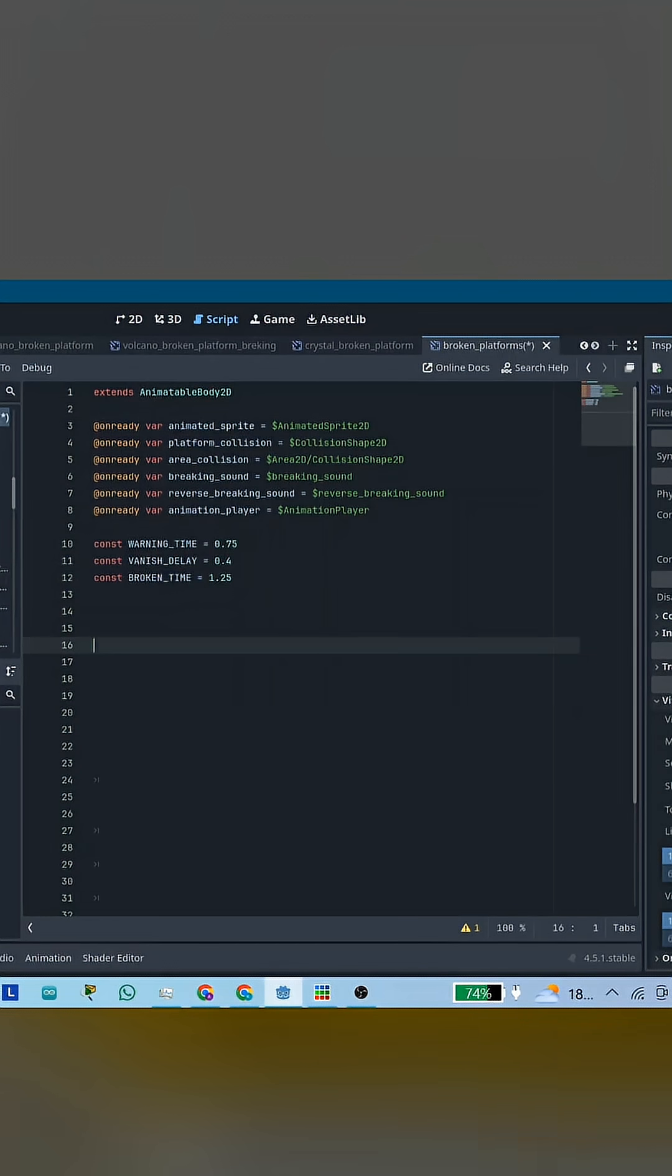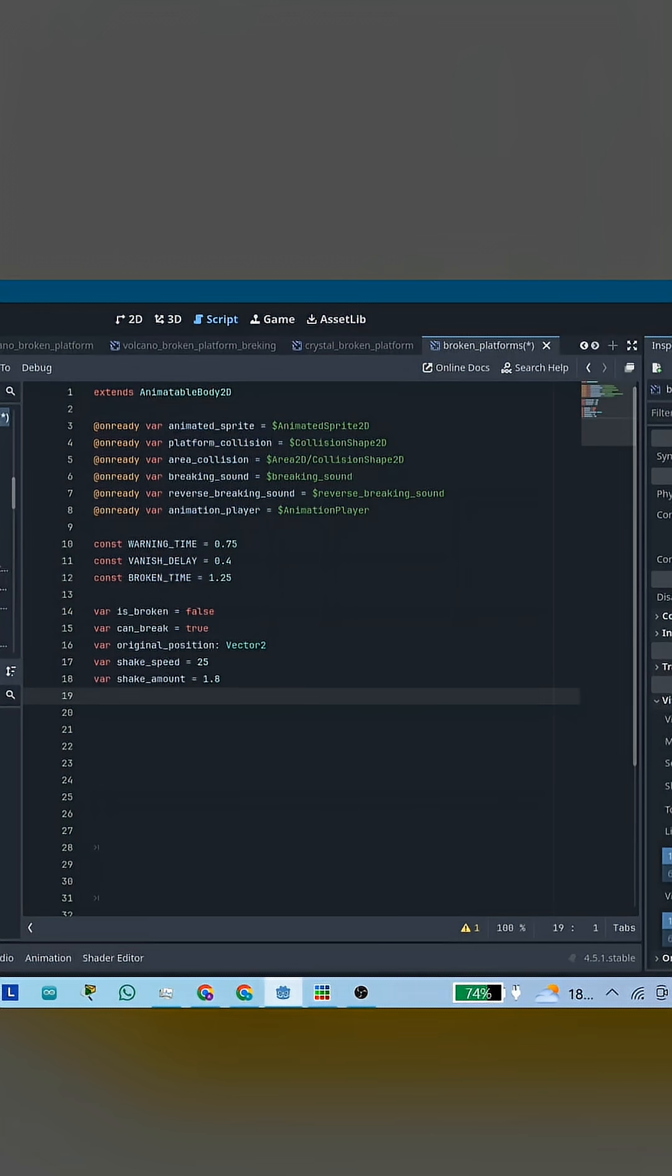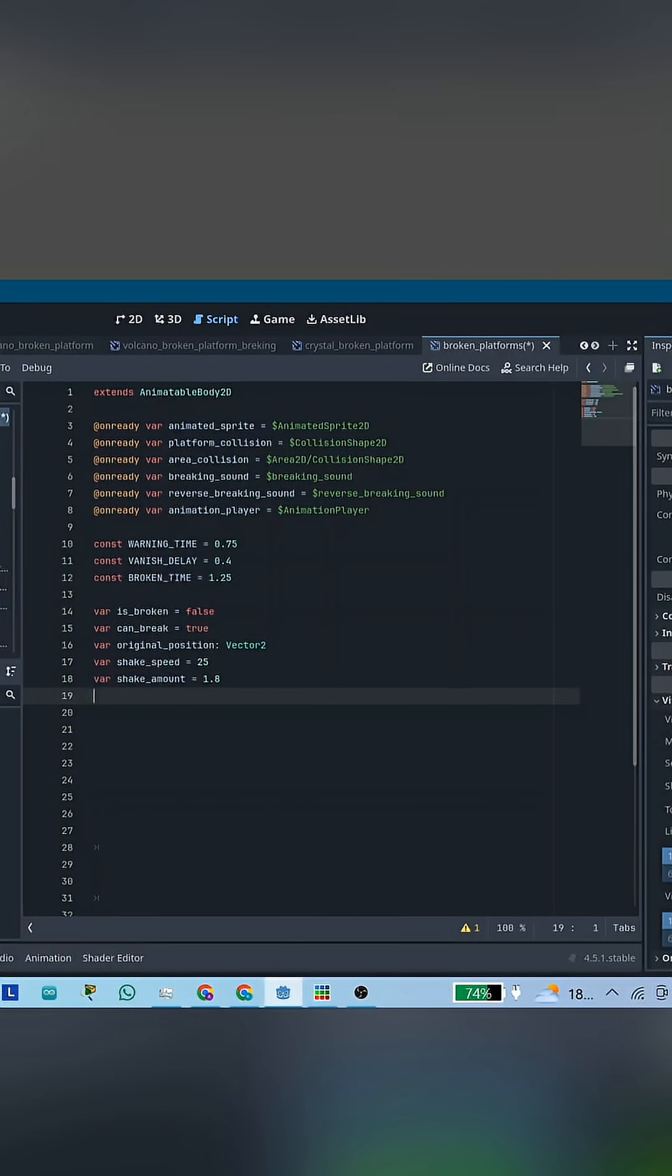Then add these variables. Warning time: how long the player is allowed to stand on the platform. Vanish Delay: a tiny delay between the animations. Broken time: how long before the platform comes back. Two booleans to stop the platform from breaking multiple times at once. Extra variables to control the shake effect, like speed and strength.